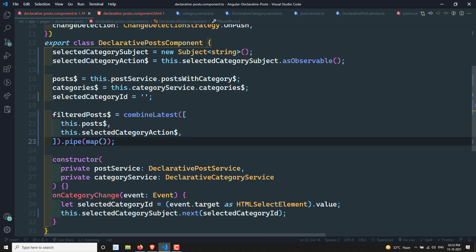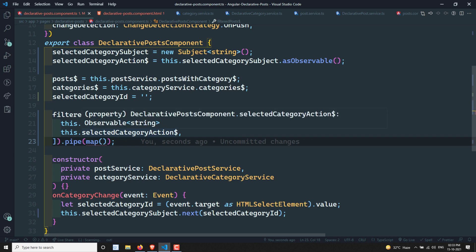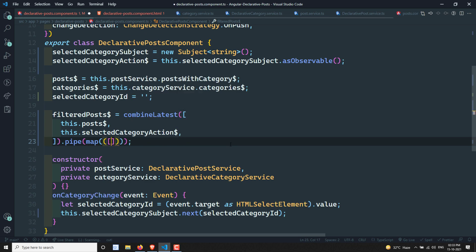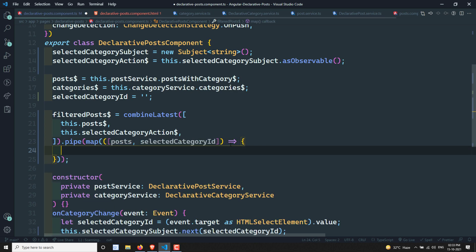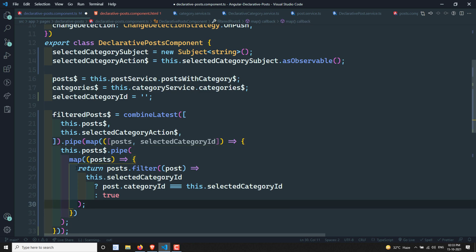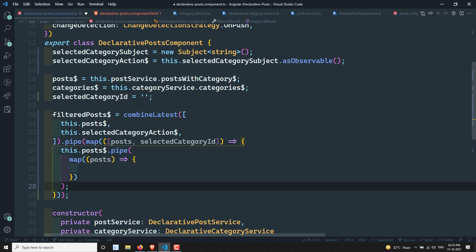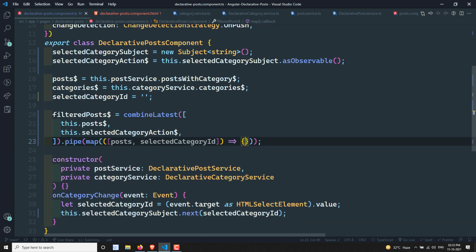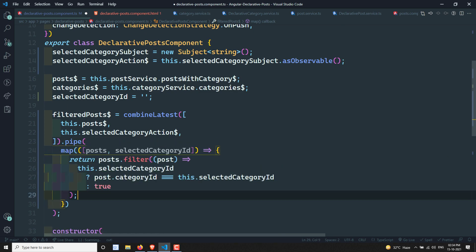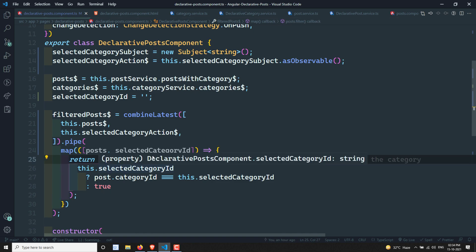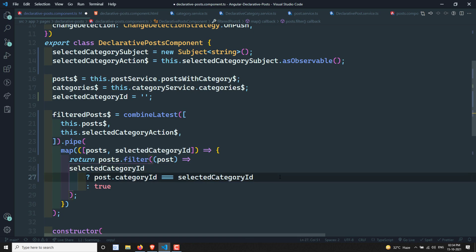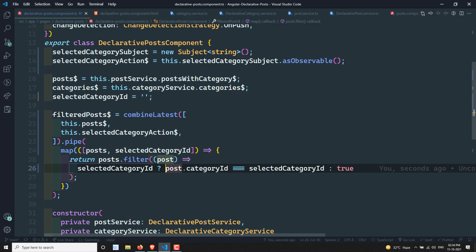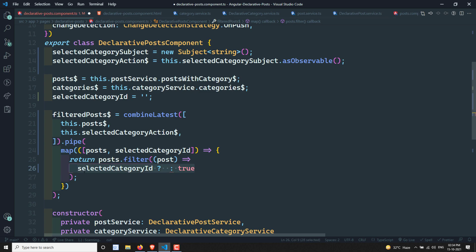So with `combineLatest`, we have the posts and the selected category ID together. In the map, we receive an array of `[posts, selectedCategoryId]`. Now let's apply the filtering logic — we return `post.filter(...)` where instead of using `this.selectedCategoryId`, we take the `selectedCategoryId` from the combined array.